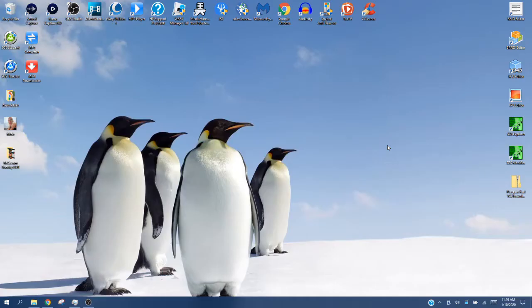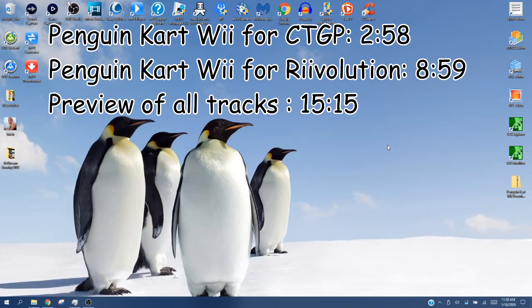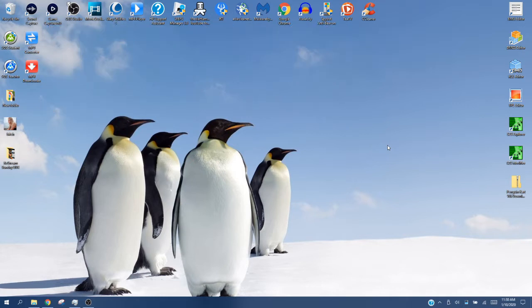Penguin Cart Wii has finally been released three years later. There are two ways to install Penguin Cart Wii. One is through CTGP. The other, which is the way I prefer, is through Revolution. Both have their pros and cons, but I would say they're basically equal. But Revolution is just that little bit better, so I would recommend installing Revolution.